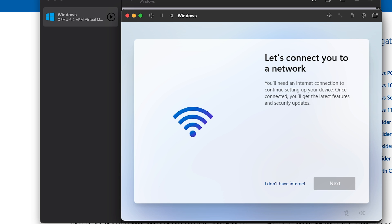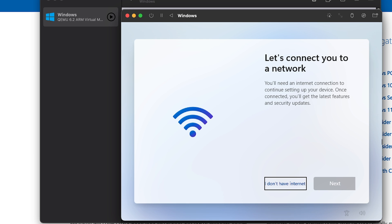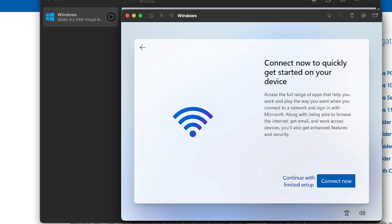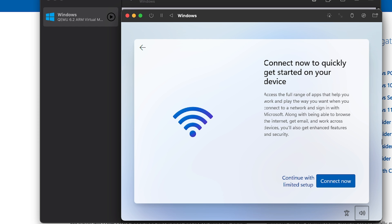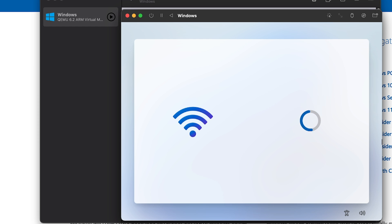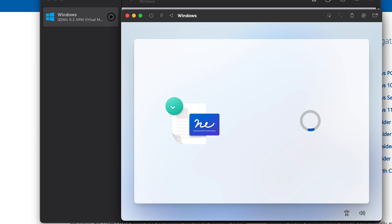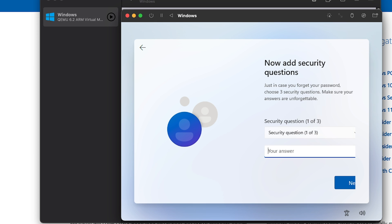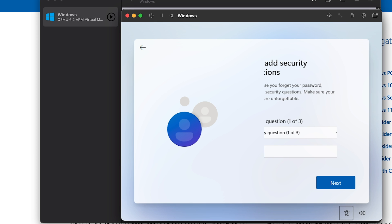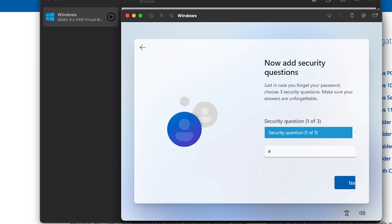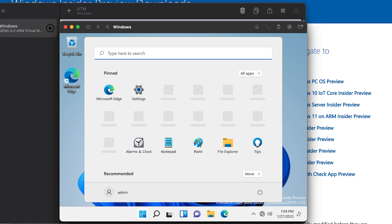I think you have to... there is some sort of capture mouse code. There we go. It still doesn't work, so we just have to use the keyboard then. Continue with limited setup. Accept. I hate this, I don't need a security question.